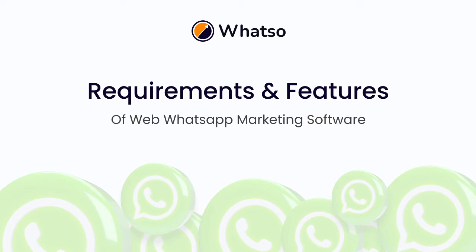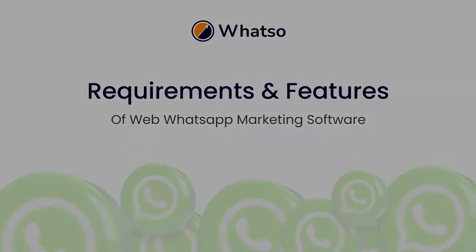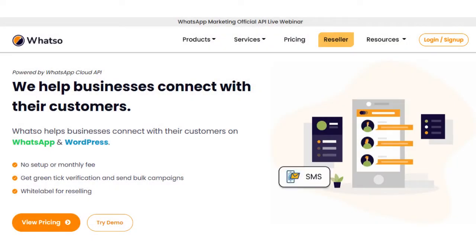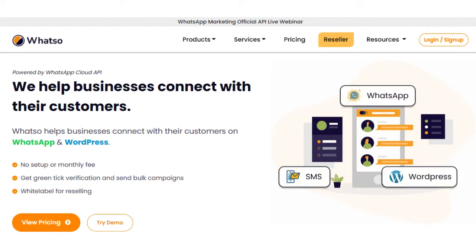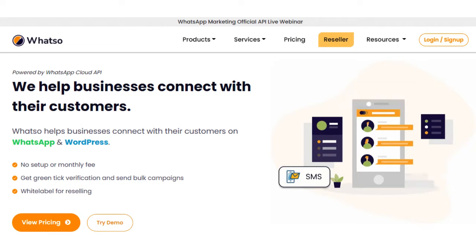Hello everyone, my name is Jay and I am from Whatso. Today I will show you the requirements and features of web WhatsApp marketing software for sending bulk messages. Whatso is a marketing platform that works using the official WhatsApp platform. We will show you the complete overview of the requirements, features, and pricing of Whatso.